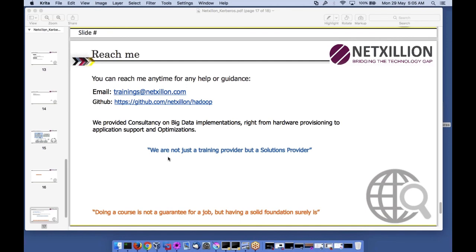The assumption for upcoming sessions is that you are well versed with Hadoop, so you won't be wondering what a name node is or why we put configuration in a particular file. We will take this Kerberos session and build on it by generating keytabs and putting them into Hadoop config files. Thanks very much for your time — I'll update you on session two soon. Feel free to reach out with any questions. Have a nice week ahead.